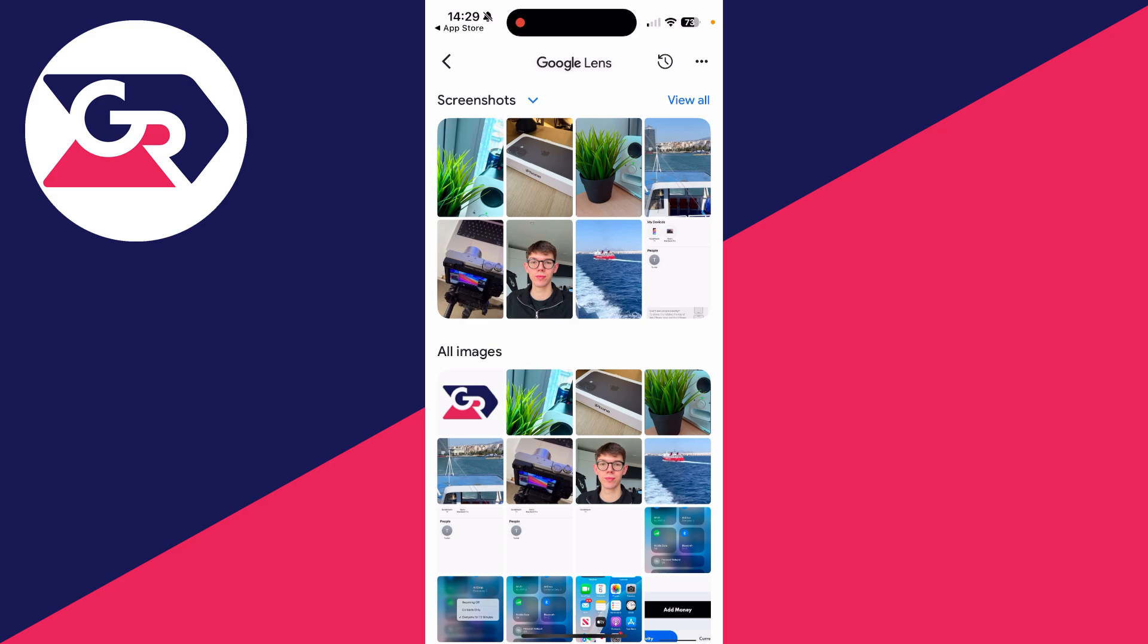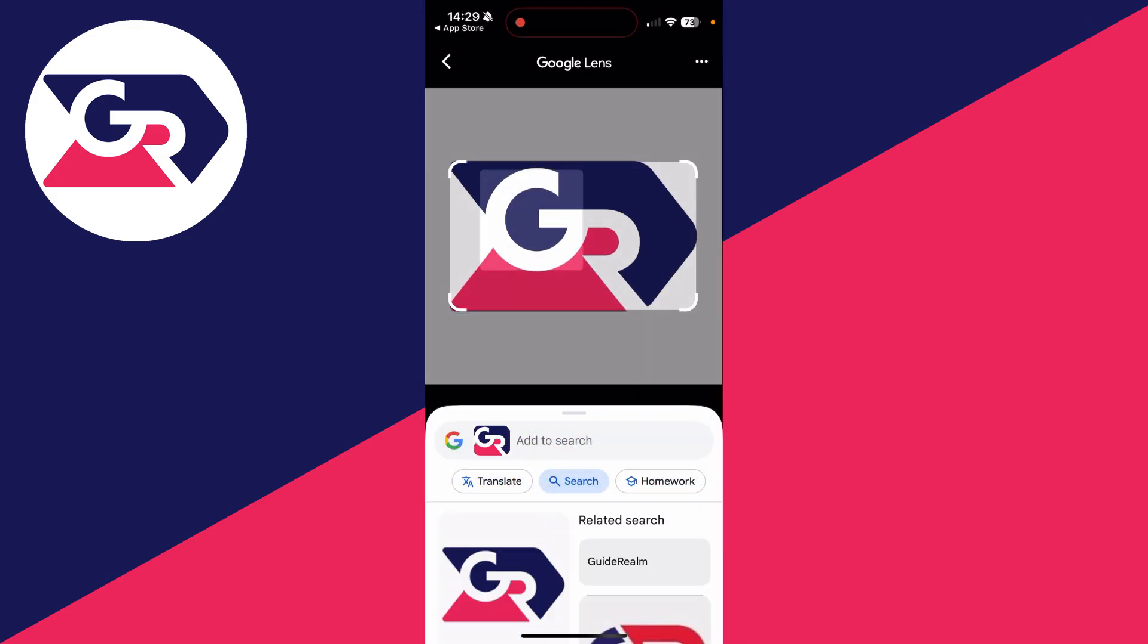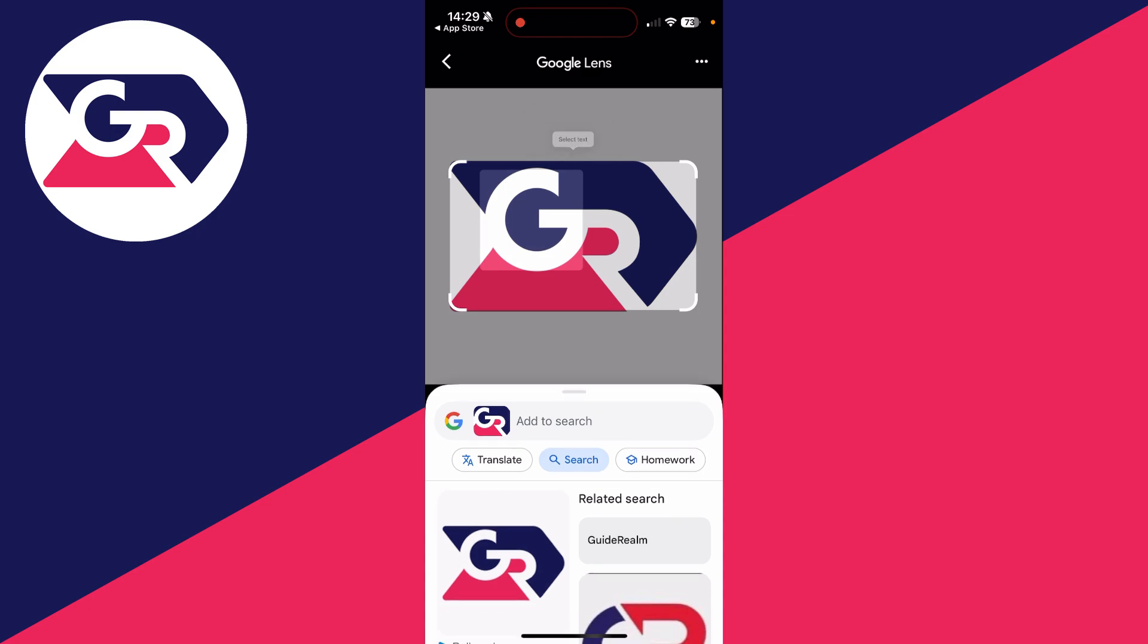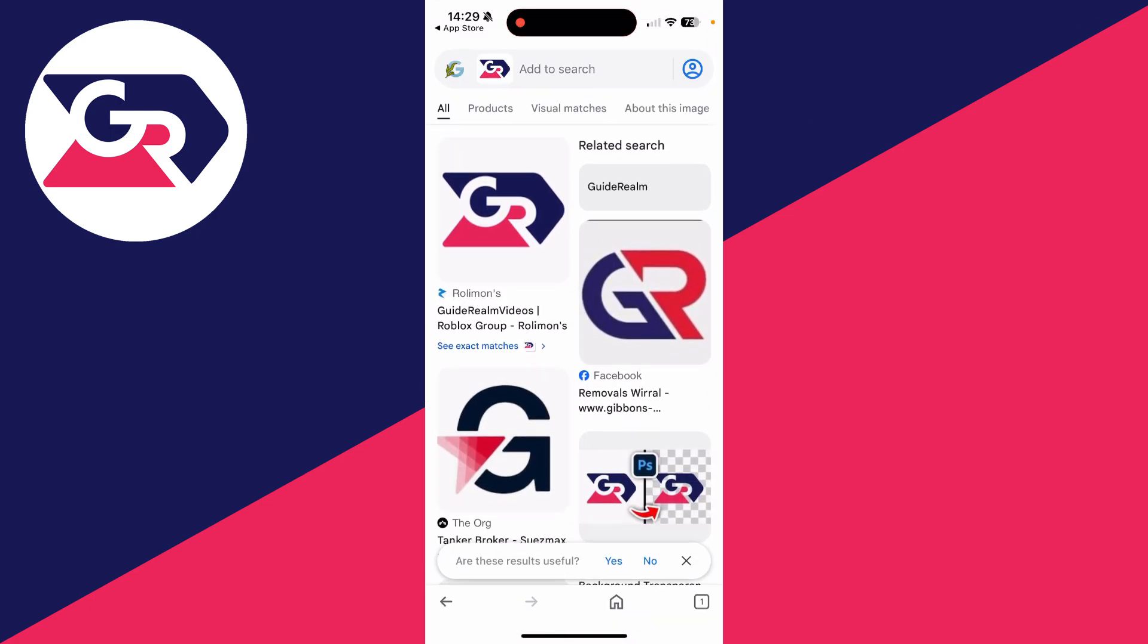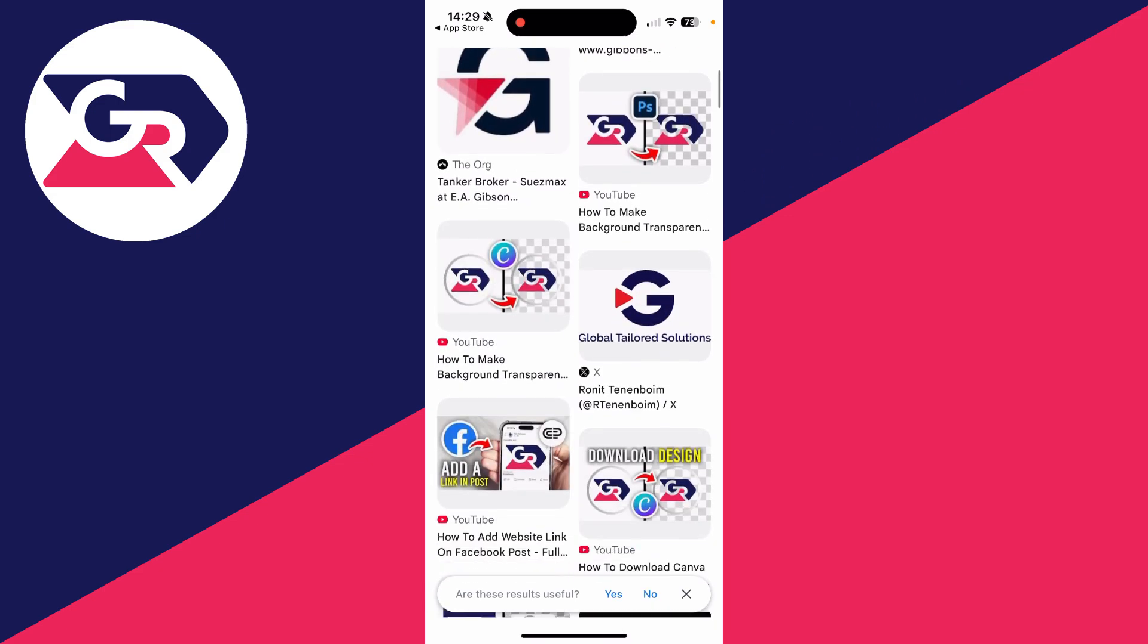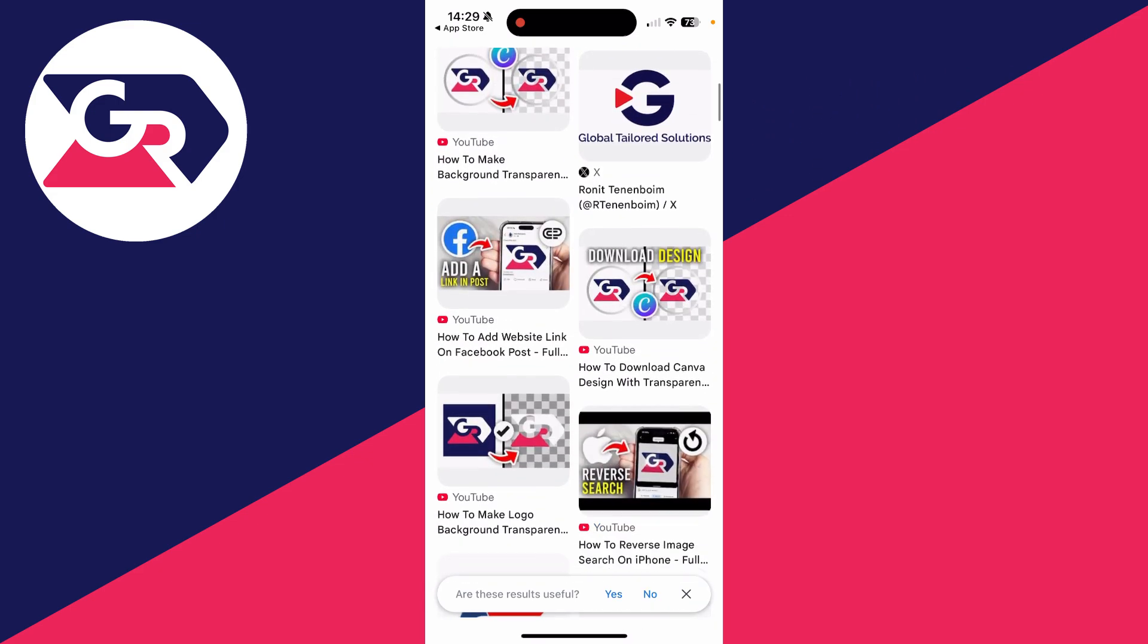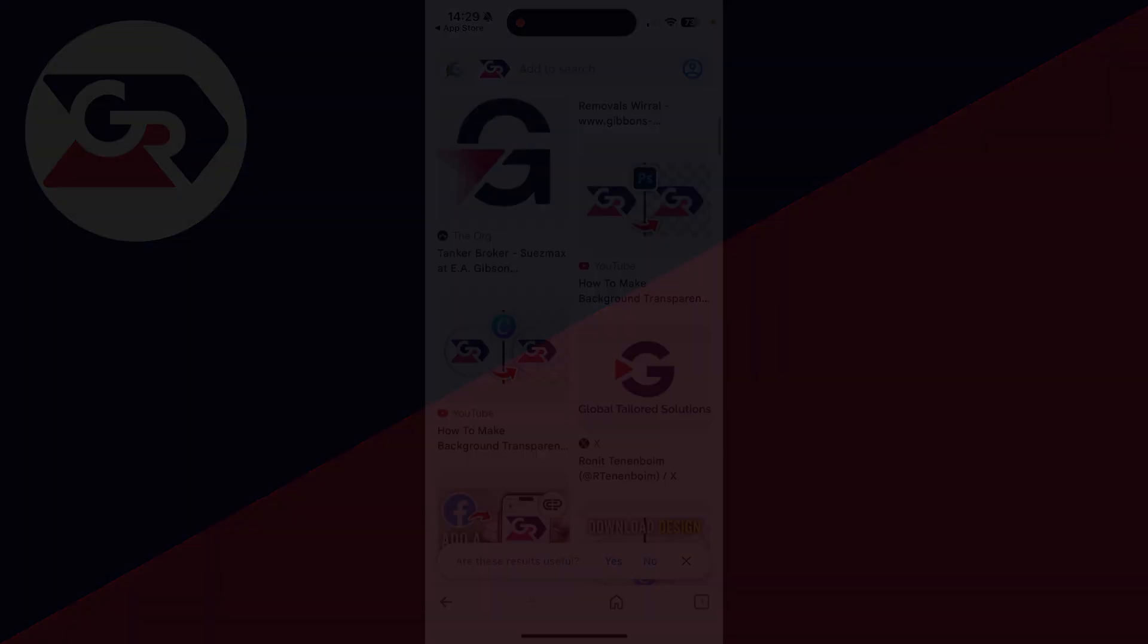In this case, I'm using the Guide Realm icon, so I'll tap there and then it'll search for it. As you can see, search is selected. We can scroll down and see some info about it and the matches it's found. You can tap on all or filter for visual matches, and I can see it's finding my YouTube videos here.